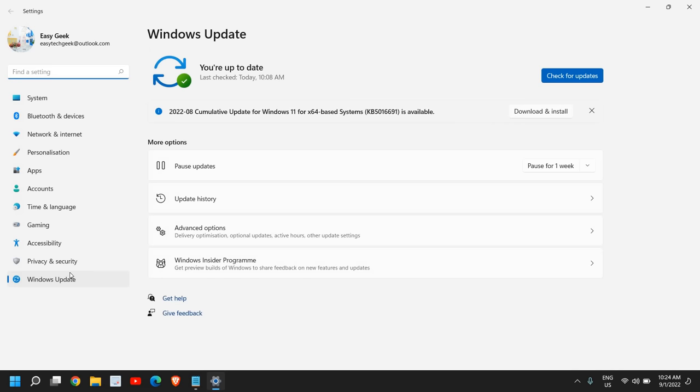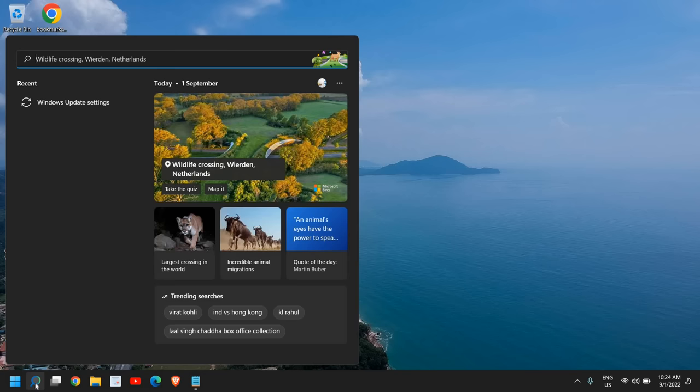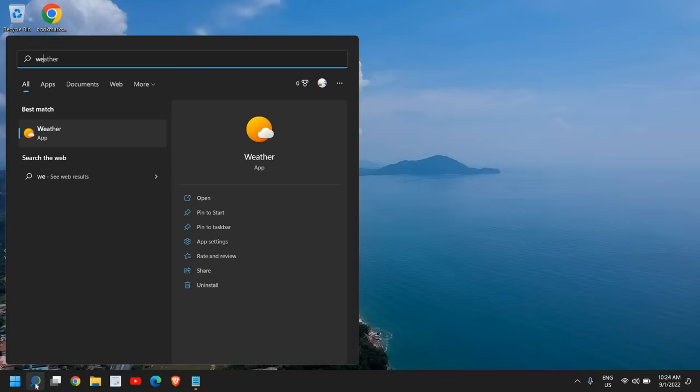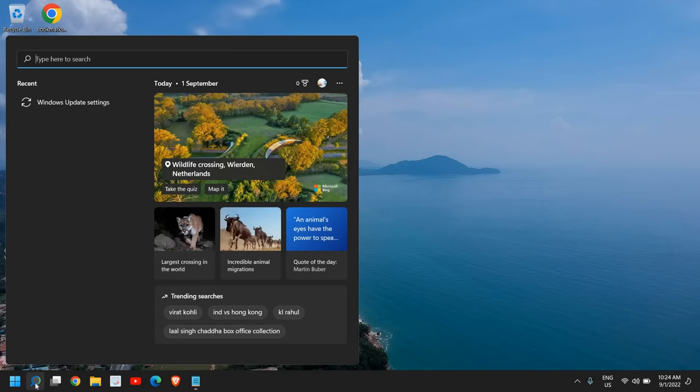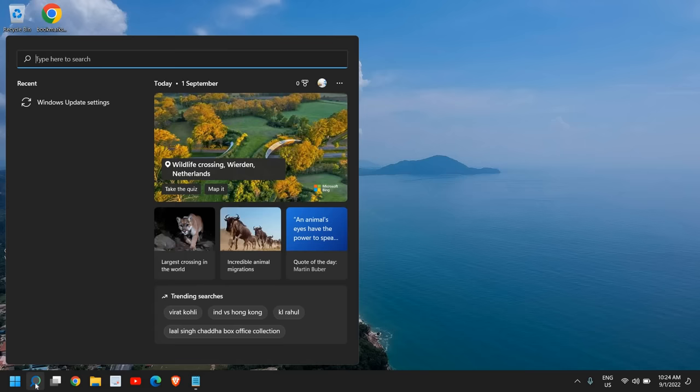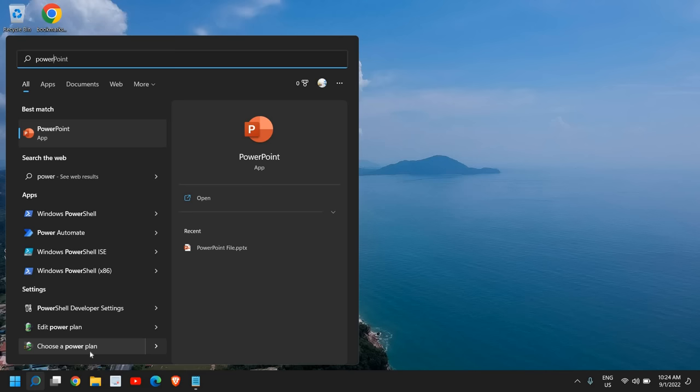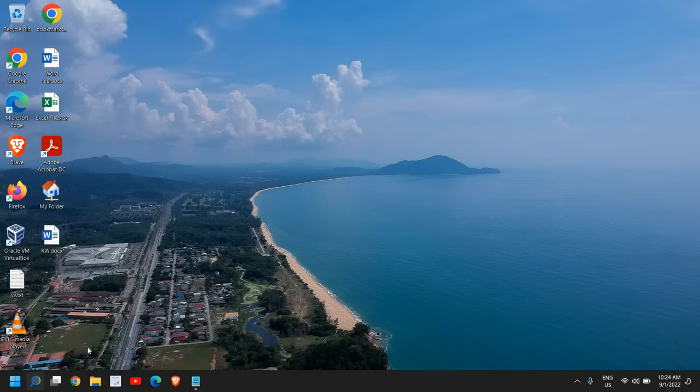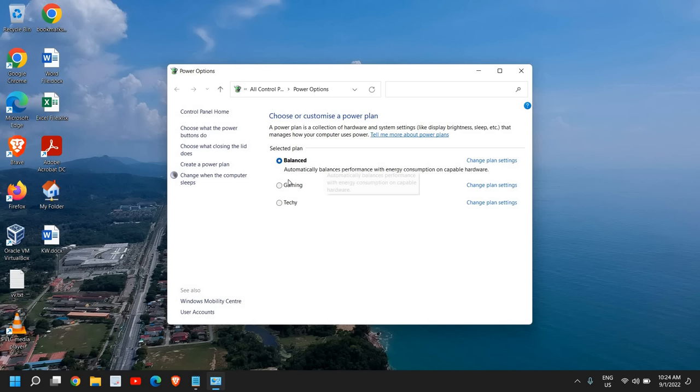You can also create a power plan. Type Power in the search window and you will find Choose a Power Plan, Edit a Power Plan. I'll click on Choose a Power Plan or Change Plan Settings.